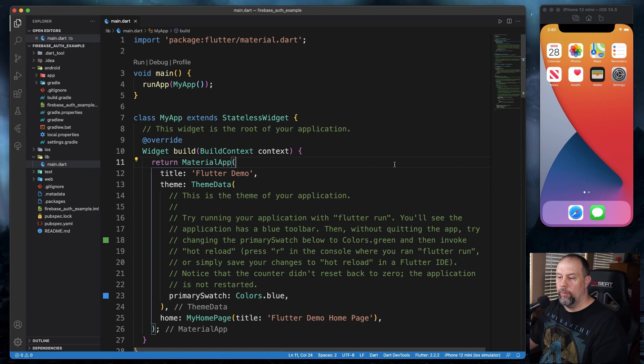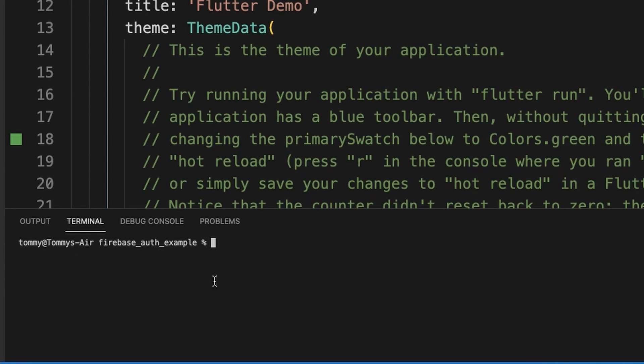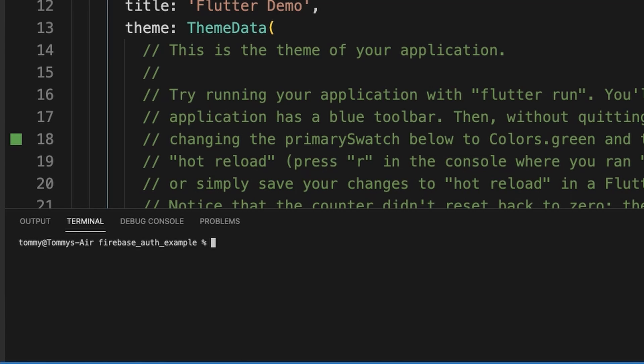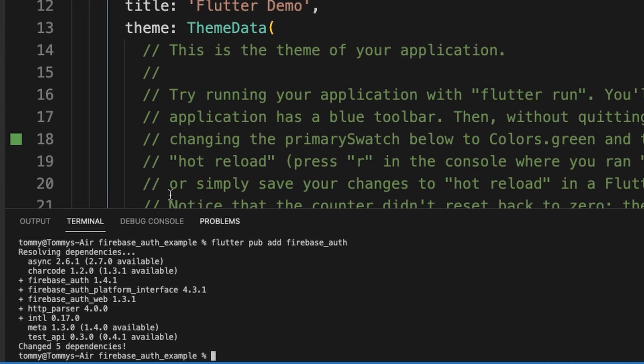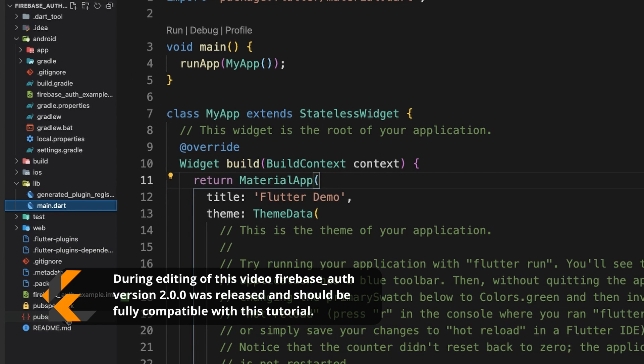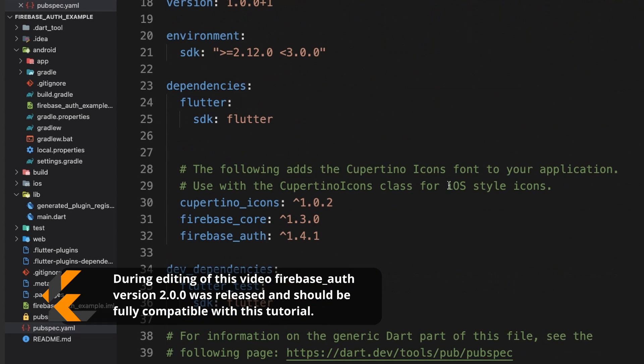So now we're ready to install the Firebase plugins. We're going to open up the terminal and we're going to type in Flutter pub add Firebase core. After that's done, we're going to type in Flutter pub add Firebase auth. And once that is done, you should be able to come down here into your pubspec YAML file. And you'll see those entries in here.